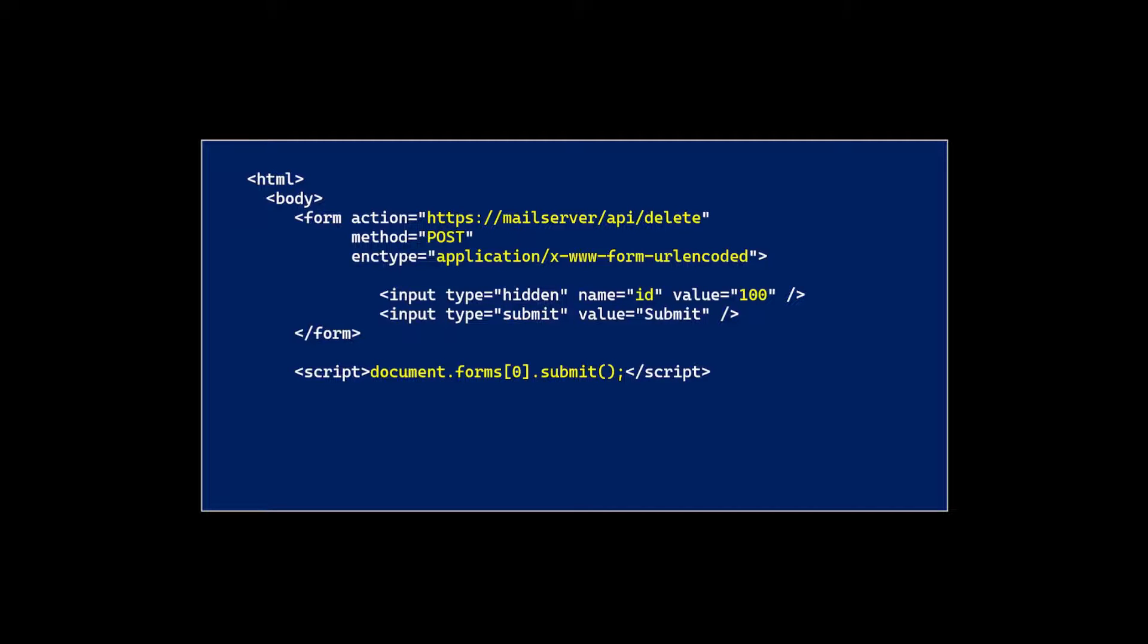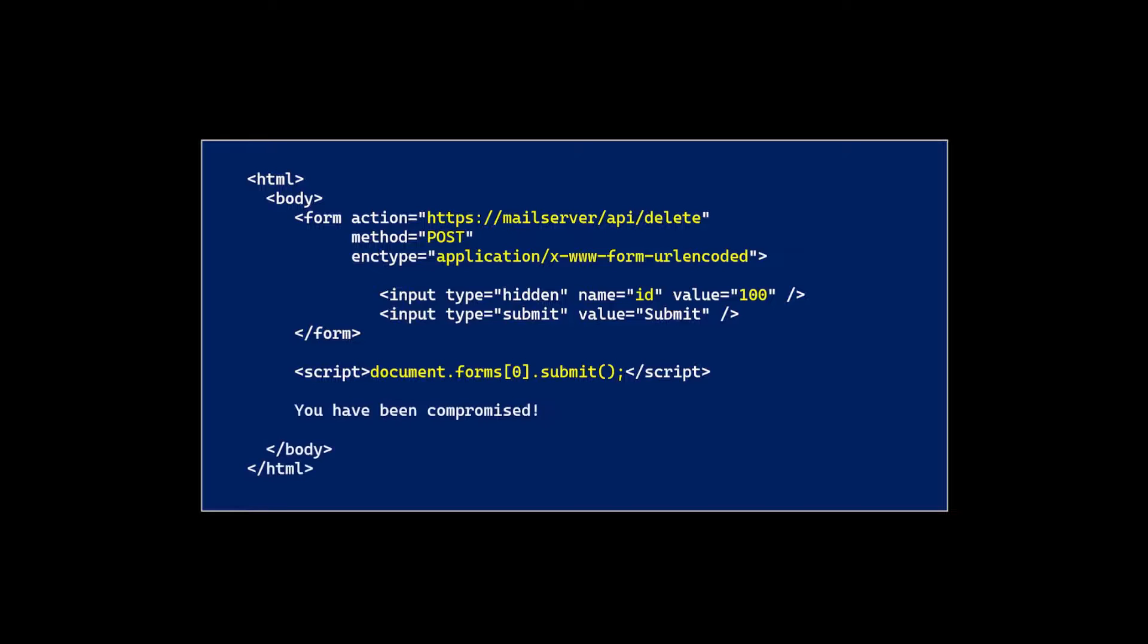And then a very tricky thing that is sort of neat is an attacker might actually basically auto submit this form. So it's very seamless for the user. The user just visits the site, the site for split seconds loads, auto submits itself, and that's it. The user has been compromised at that point. So that's the HTTP form POST scenario.